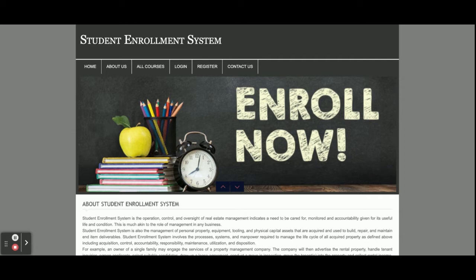I have used jQuery plugins for form validations, creating date calendars, and integration of drop-down menus. These are all the technology stacks I have used for developing this project — the Student Enrollment System.